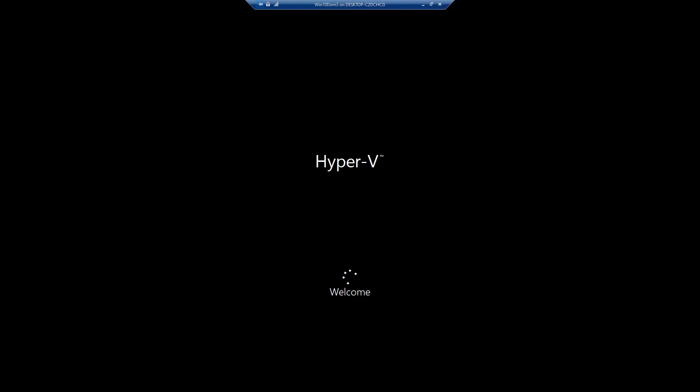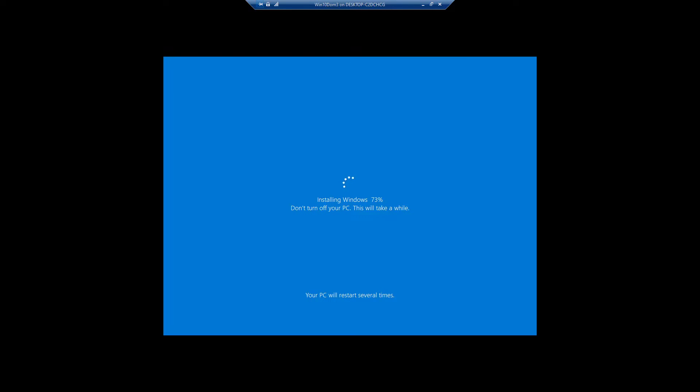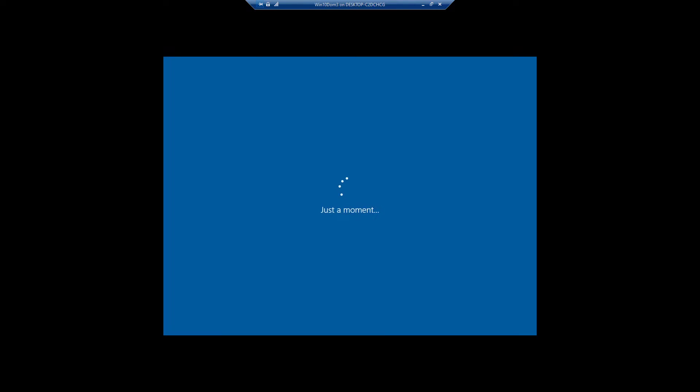It rebooted while installing Windows and came back again at 73%. It took around five minutes in installing Windows.